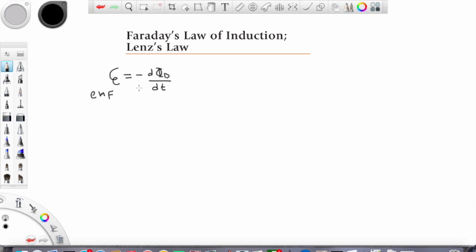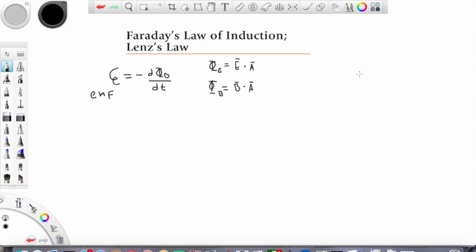We'll get back to the negative sign in just a second. But first, let's look at what magnetic flux means. We already talked about electric flux, which was defined as the electric field and the dot product of some directional vector. In the same manner, the magnetic flux is defined as the dot product of the magnetic field and some directional vector.